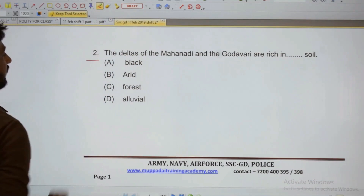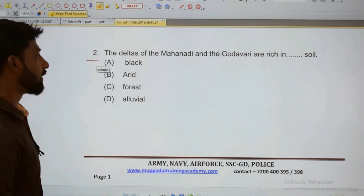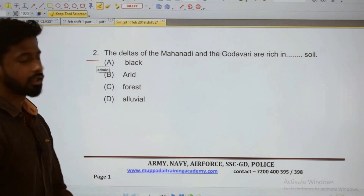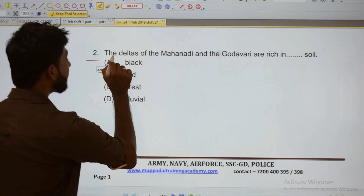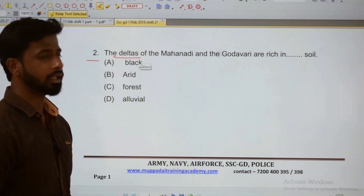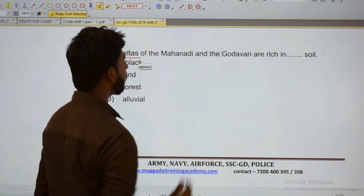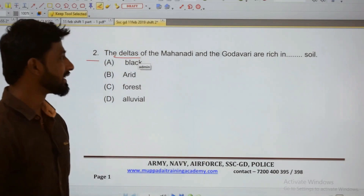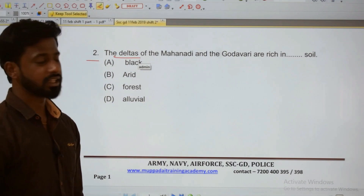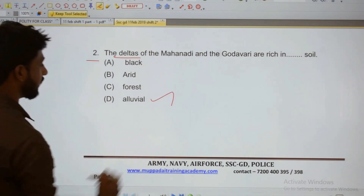Second: The deltas of the Mahanadi and Godavari rivers are rich in alluvial soil. The Mahanadi River and Godavari River delta region — that other region is rich in alluvial soil.